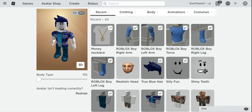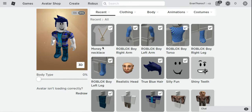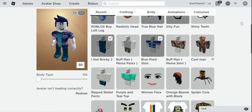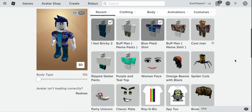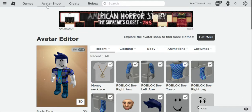Hello guys, welcome back to another video. My name is Evan and this avatar is completely free. I'll show you how to do stuff like this, and I have some free items to share.